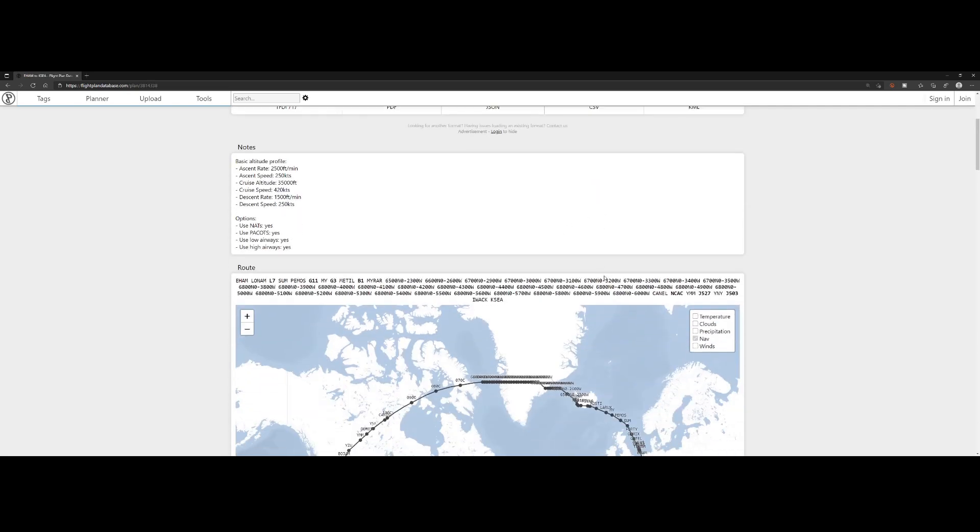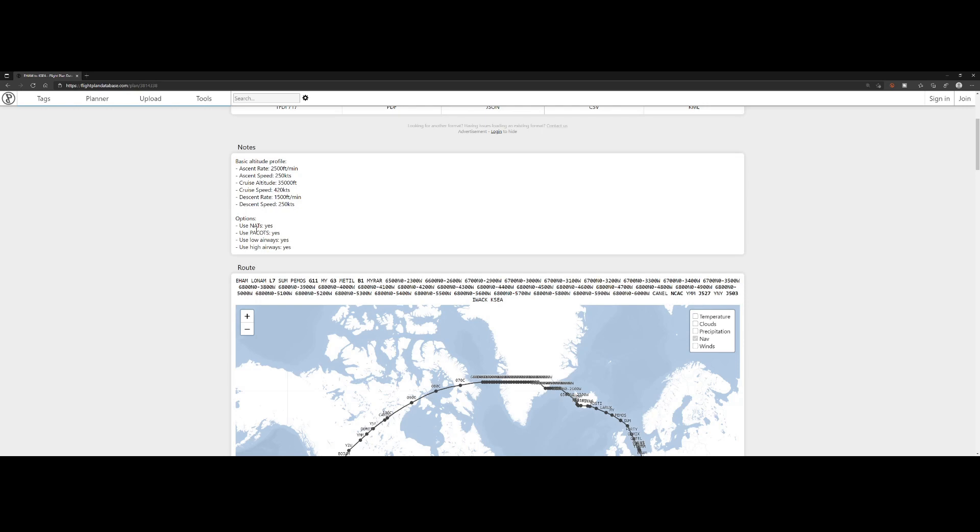This will show you several things. It shows the basic altitude profiles: the ascent rate and speed, the cruise altitude, and descent rate and speed, which options are being used, and you can see the NATS pay cuts. For those who saw the earlier video for the other flight planning tool, onlineflightplandatabase.com, know what it is.